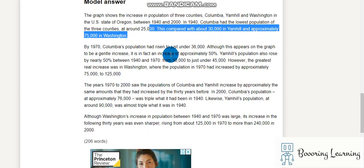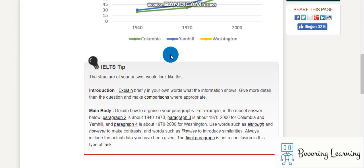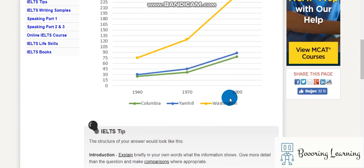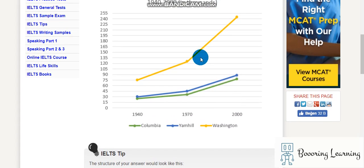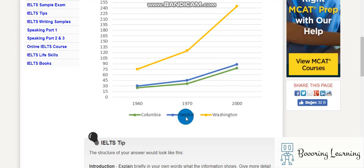Okay, so looking at the graph: the green one is Columbia, the blue one is Yam Hill, and the yellow one is Washington.